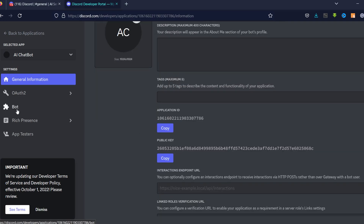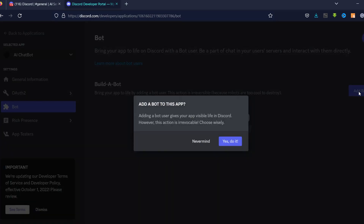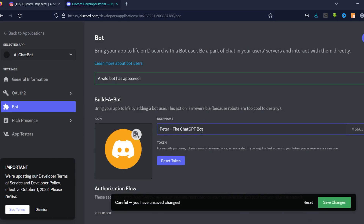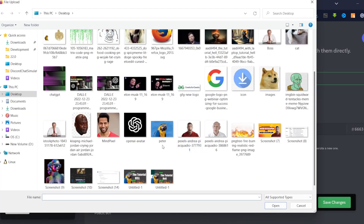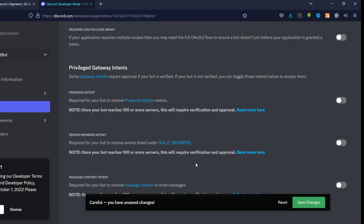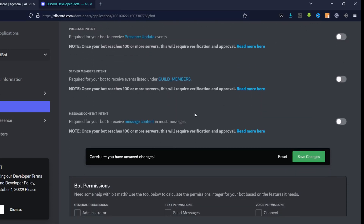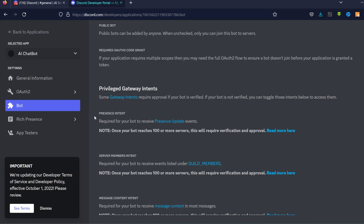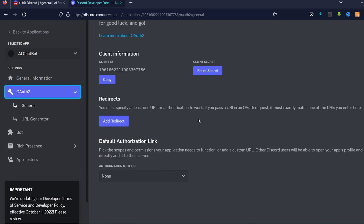Back on the developer page, go to the Bot section and click 'Add Bot', then confirm. Name the bot — I'm calling mine 'Peter the ChatGPT Bot' — and upload a profile image. Scroll down to find 'Message Content Intent' and toggle it on, then save the changes.